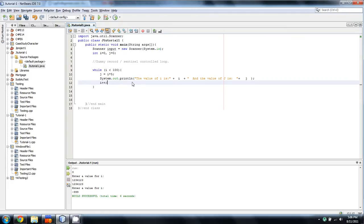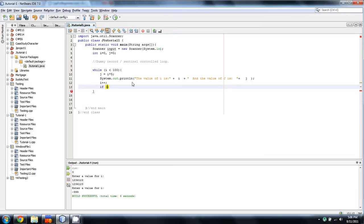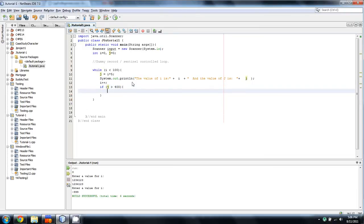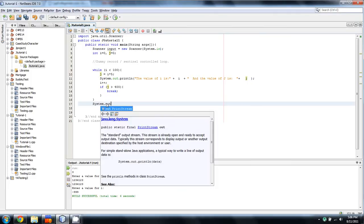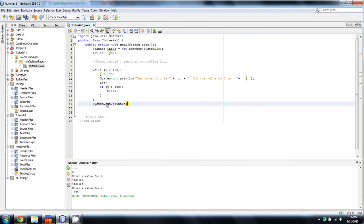And what we'll do is we'll toss up an if statement here. And we'll say if, let's say j is greater than 400. All we're going to do is type the word break, like that. And that's going to allow us to exit out of the loop. And just to put a line afterwards outside the loop.